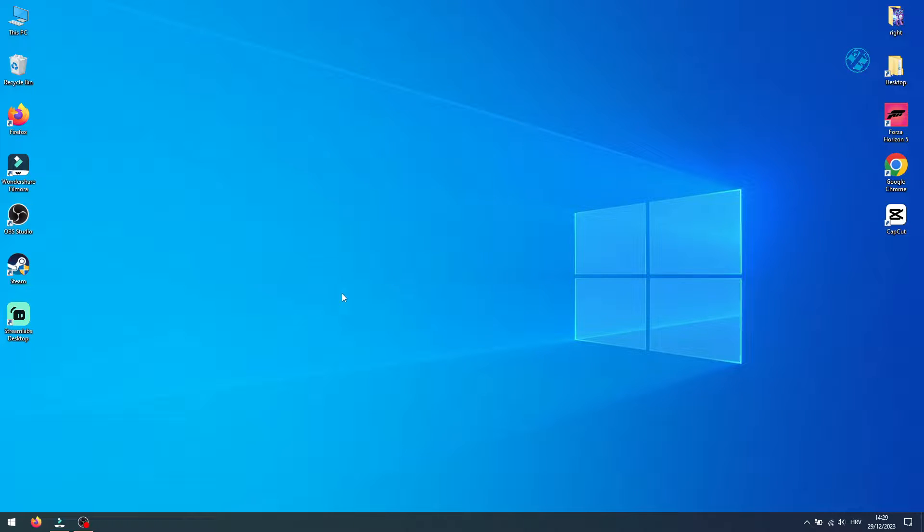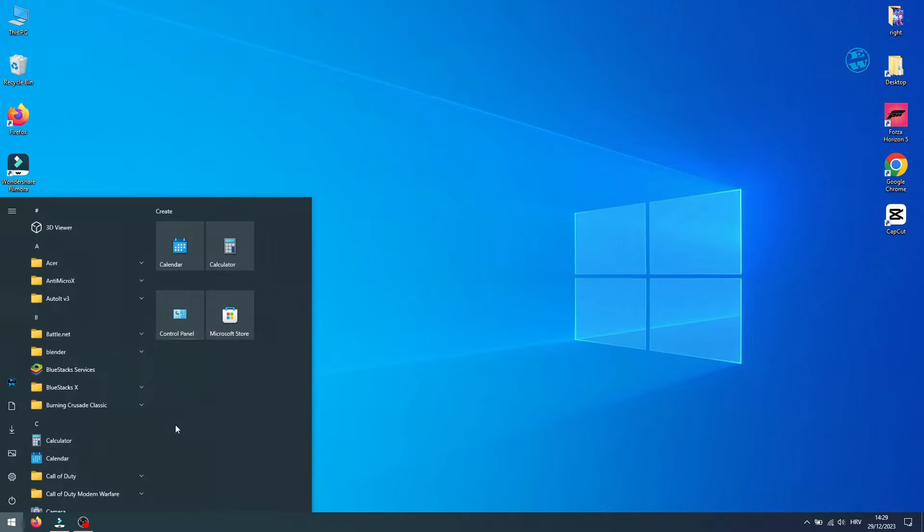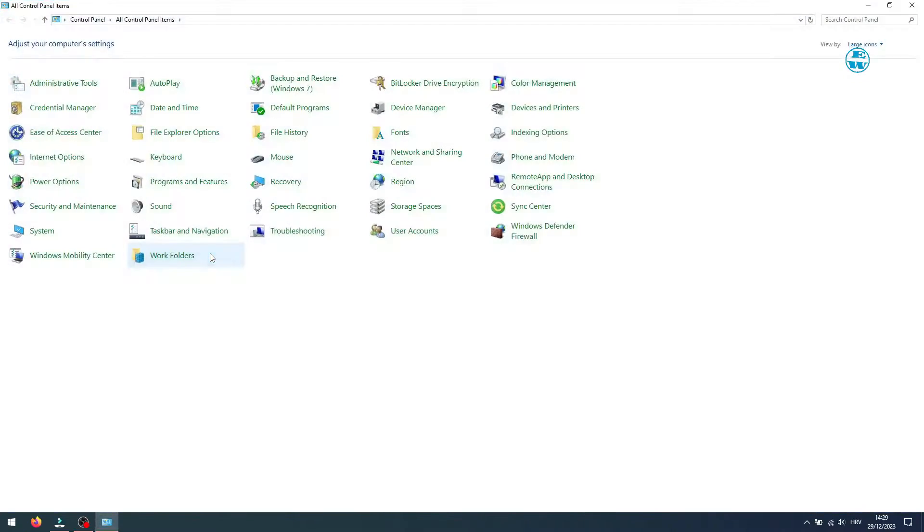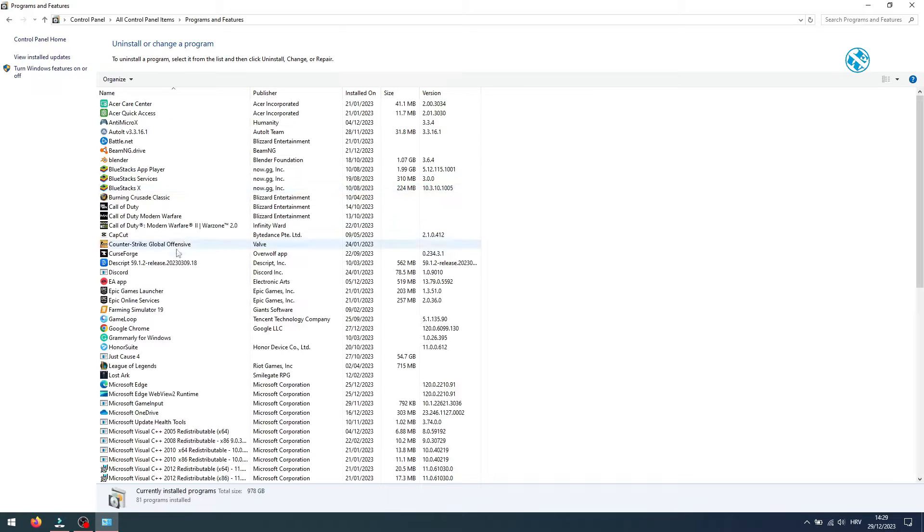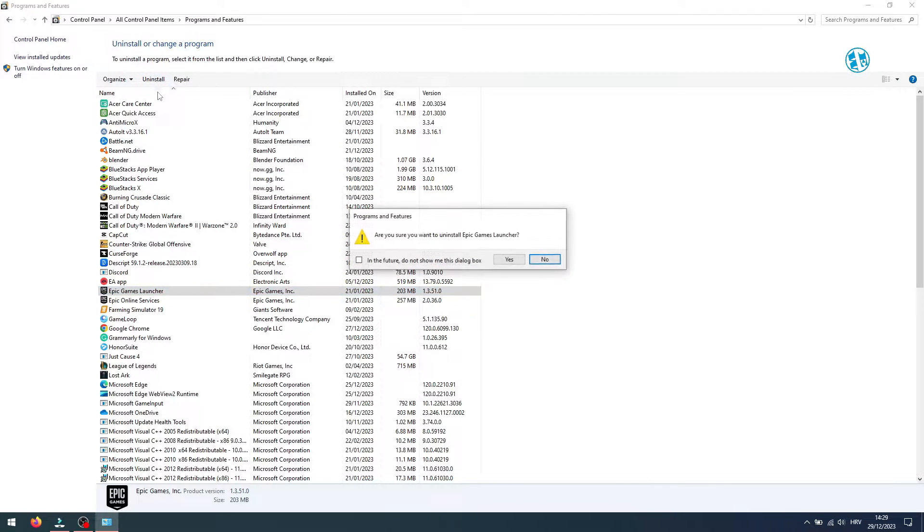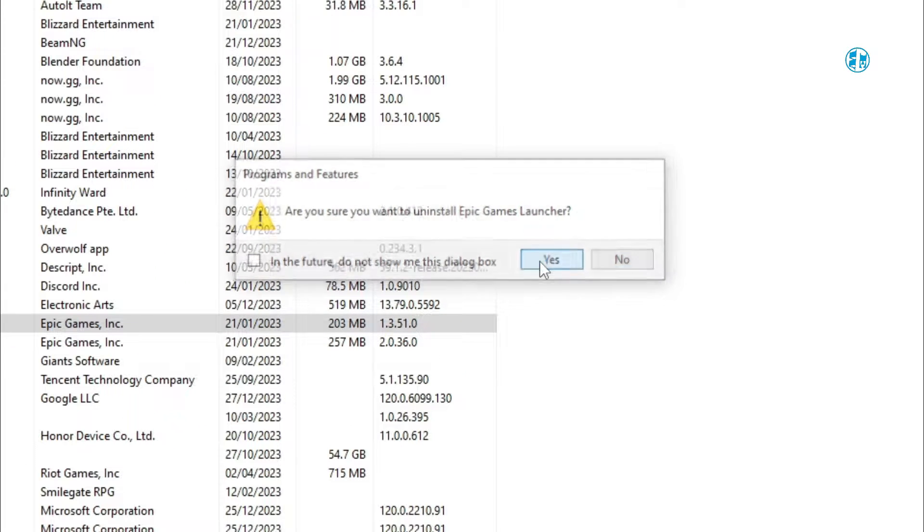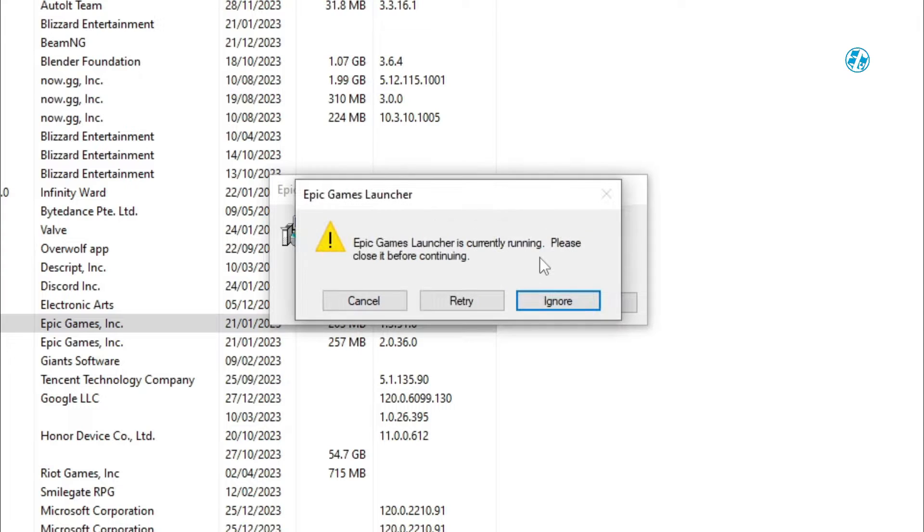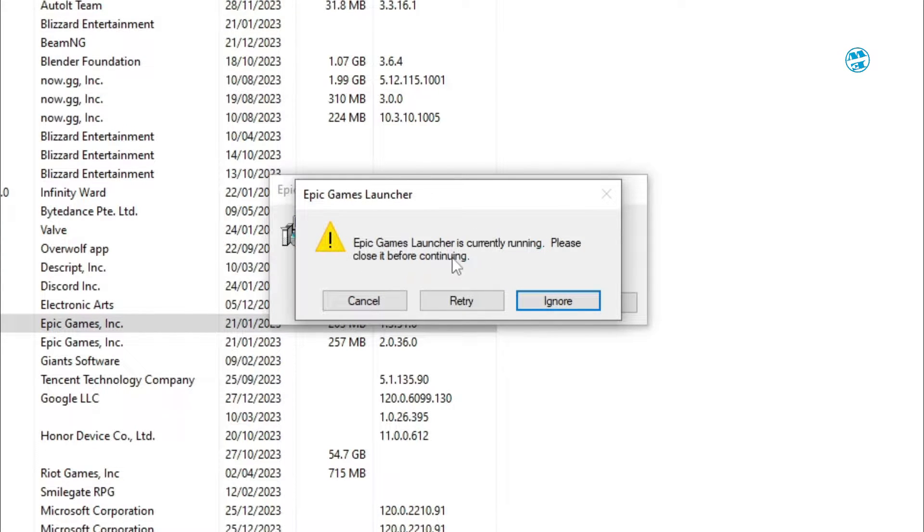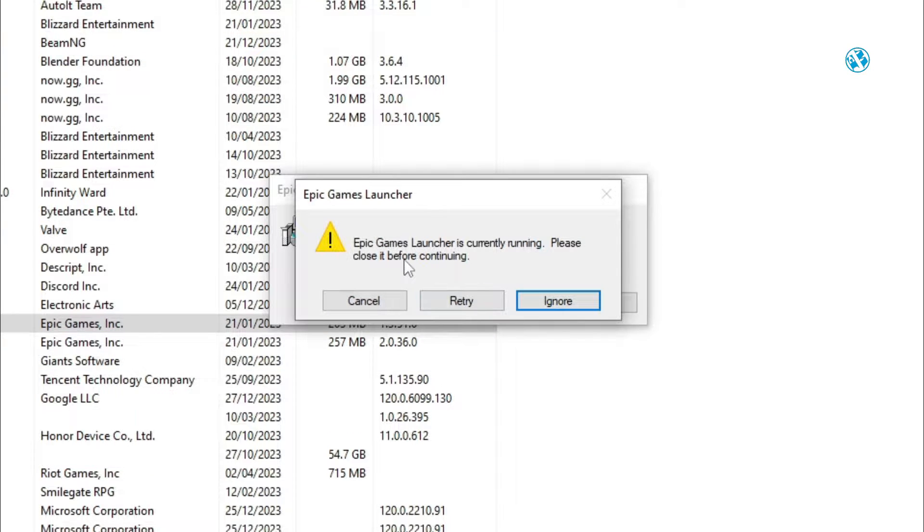Hi! Today I have a really short video where I will show you how to fix an Epic Games Launcher error that you get when you try to uninstall it. Epic Games Launcher is currently running, please close it before continuing. There is a really easy and quick fix for this, so let's go straight to it.